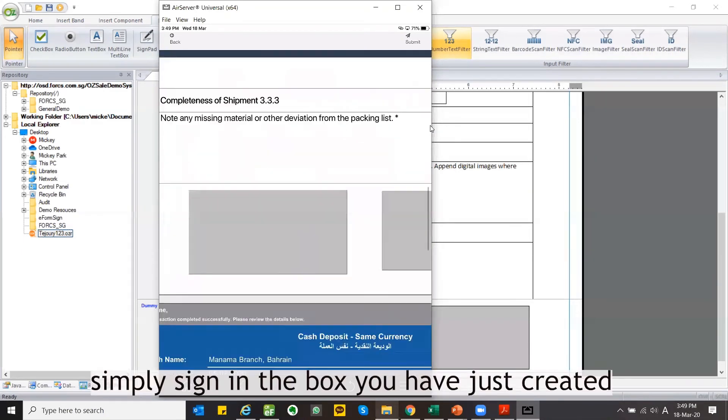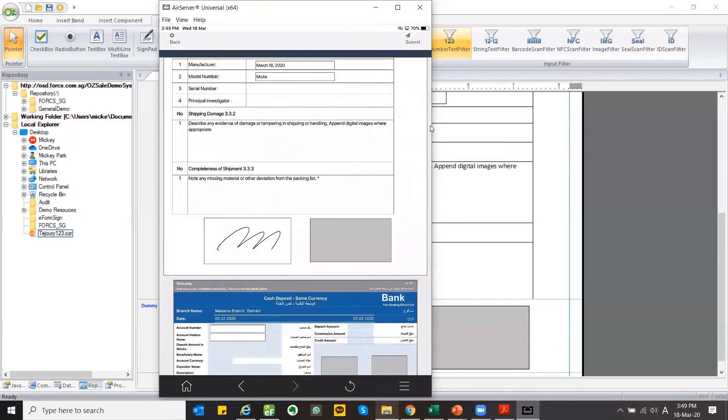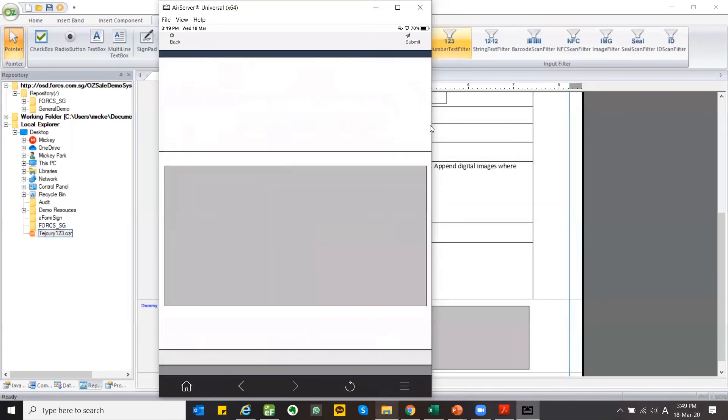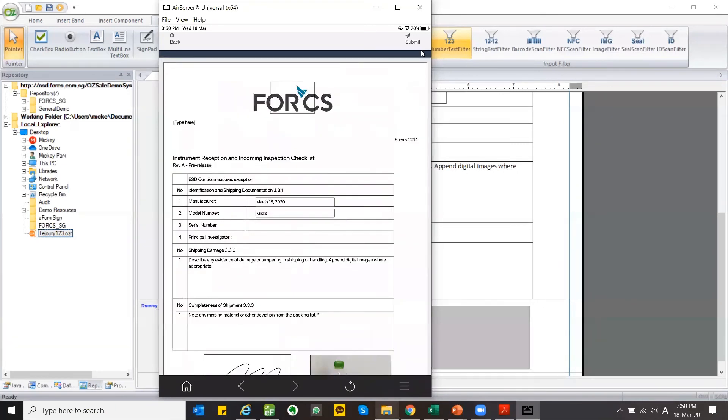Simply sign in the box you have just created. Take a picture. Publish the form.